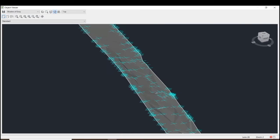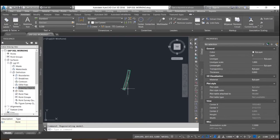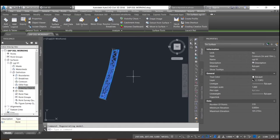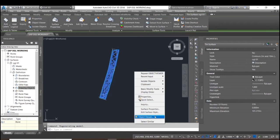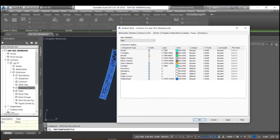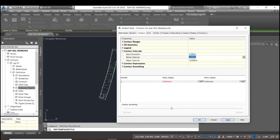Everything is fine. The next step would be creating the contour lines, for which you select the surface and display only the contour line. Go to the contour line properties and set the minor interval to 0.2, so the vertical will detect the major interval as well.